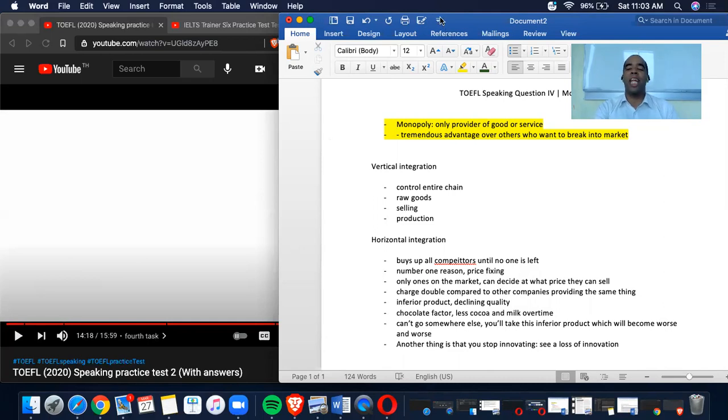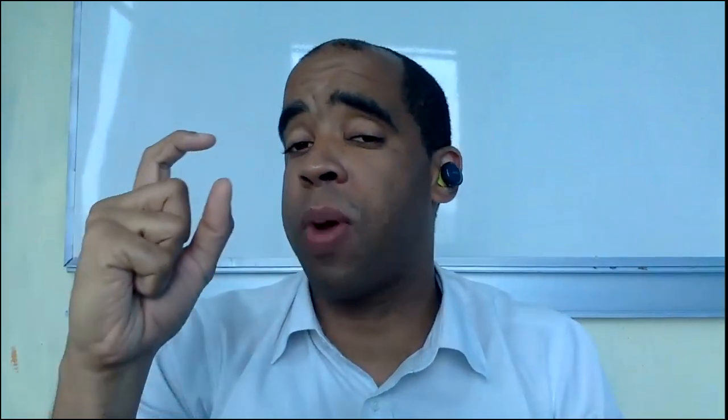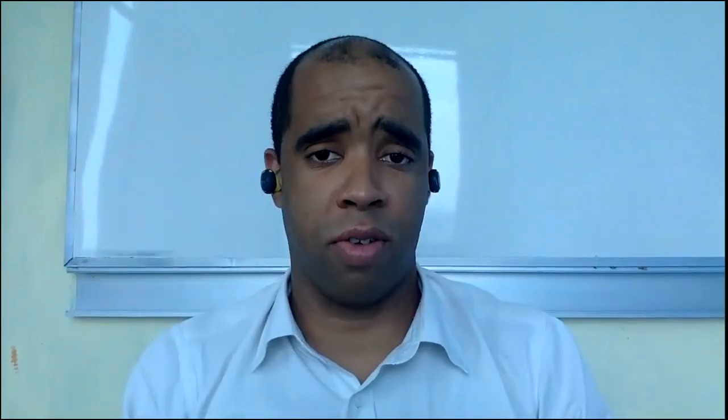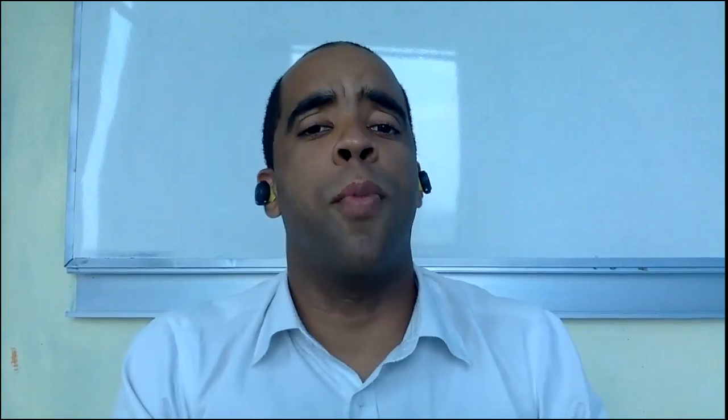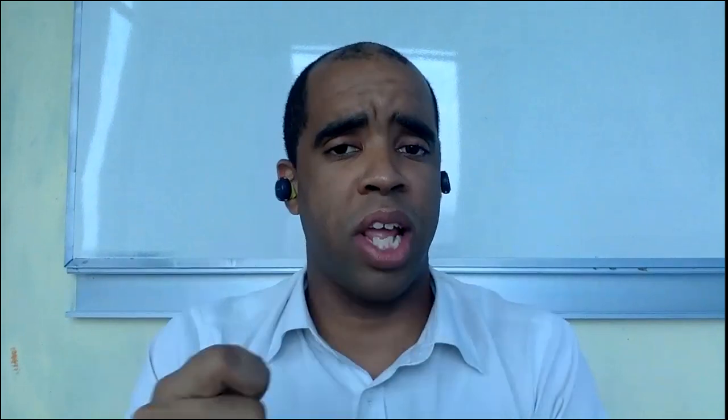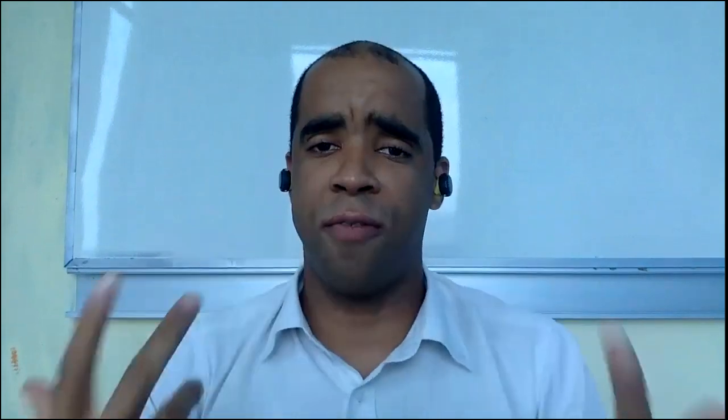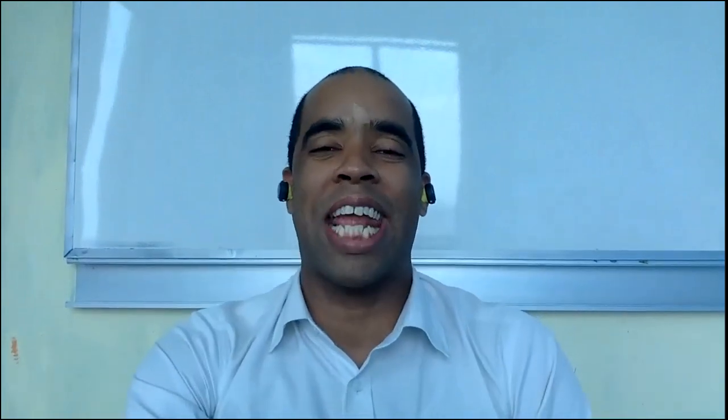So in saying that, that is the speaking question four. To sum it up, some examples might be more than others. Spend less time on those that you don't have that much information such as the vertical and more time on the horizontal. So you can fit all the details in there. Use clear linkers, use your language, let it flow, and I'll be waiting for your responses. So in saying that, thank you so much for tuning in to another ESL podcast. Stay tuned for more over and out.